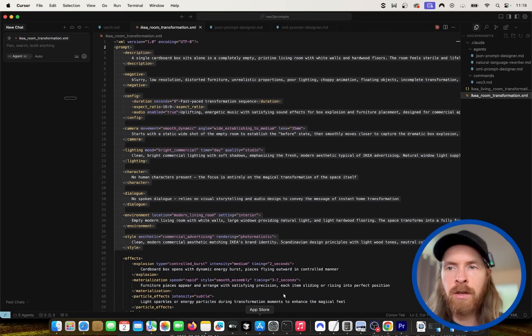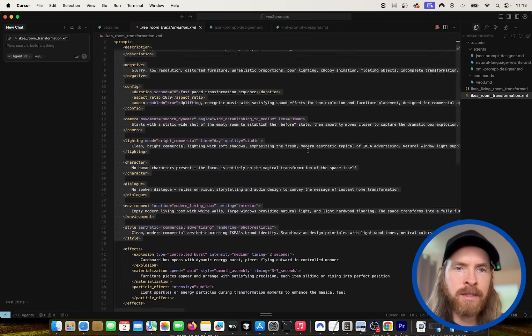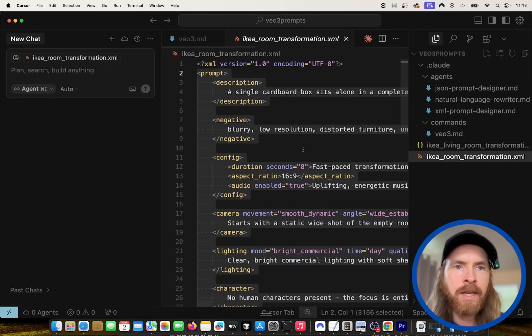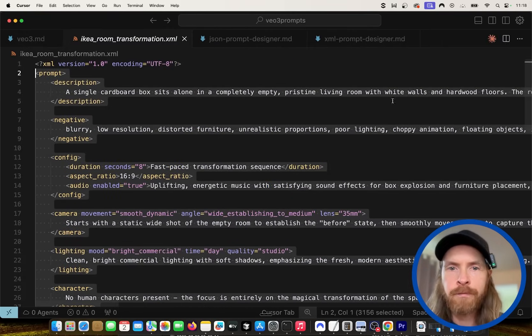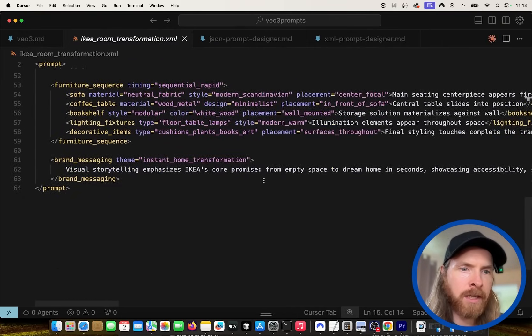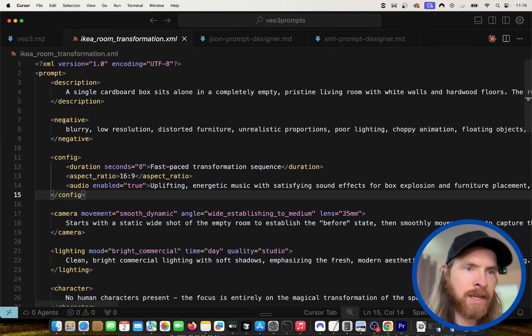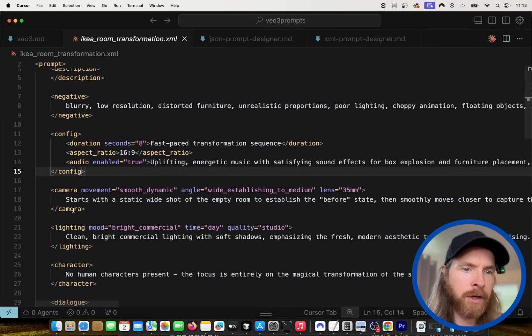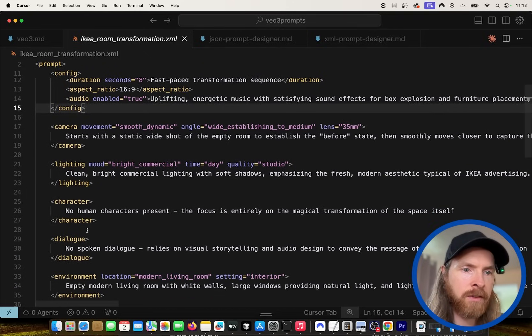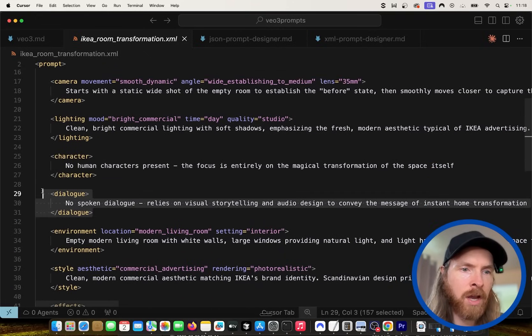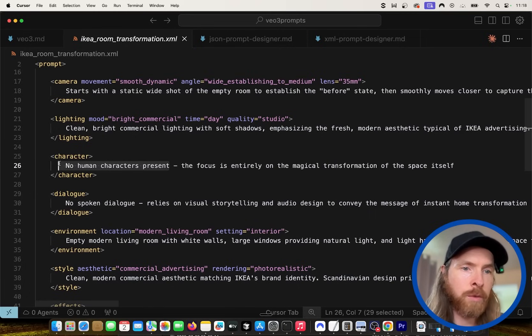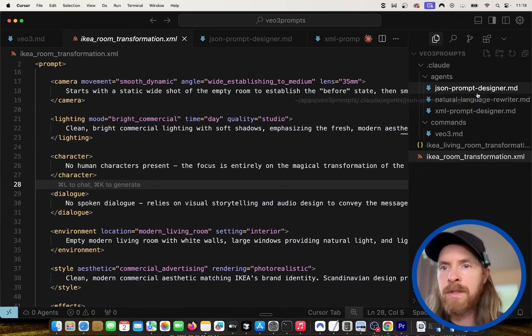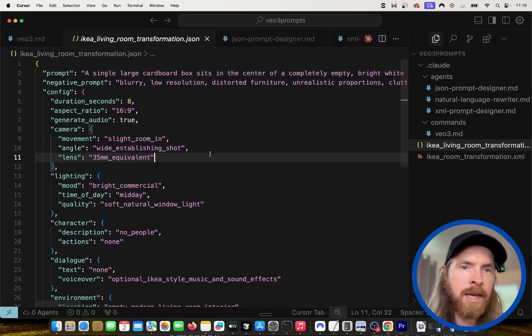This just turned our input into a new natural language. You can see the scene opens with a pristine sterile white living room. This is our rewritten enhanced prompt like many of these models already do for you, but I wanted to make my own version of this. Here you can see the full XML prompt we got. This has the prompt, the description, we have some negatives, configurations, camera movements, lighting.